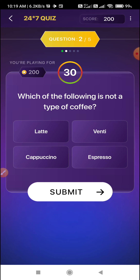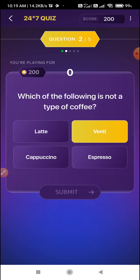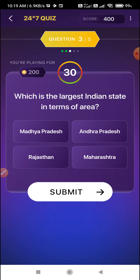Second question on your screen: which of the following is not a type of coffee? Venti. The rest — latte, cappuccino, and espresso — are all types of coffee. So Venti, Option B, is the correct answer.